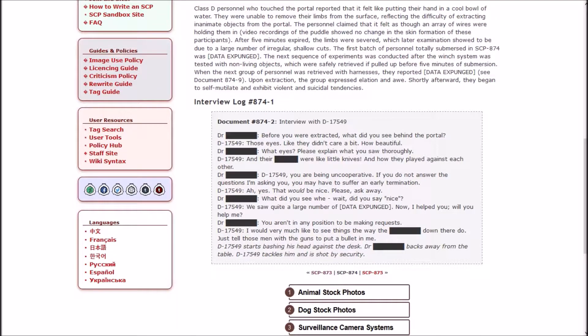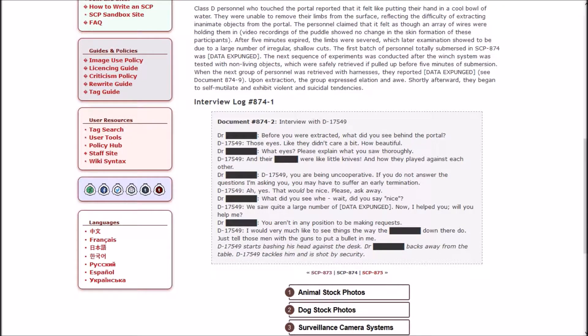Interview with D-17549: 'Before you were extracted, what did you see behind the portal?' 'Those eyes, like they didn't care, a bit, how beautiful. And their [REDACTED] were like little knives and how they played against each other.' 'You are being uncooperative. If you do not answer the question I'm asking, you may have to suffer an early termination.' 'Ah yes, that would be nice, please, ask away.' 'What did you say? Did you say nice?' 'We saw quite a large number of [DATA EXPUNGED]. Now I helped you, will you help me? I would very much like to see things the way that [REDACTED] down there do. Just tell those men with the guns to put a bullet in me.' They start bashing his head against the desk. Doctor backs away from the table. D-class is tackled and shot by security.